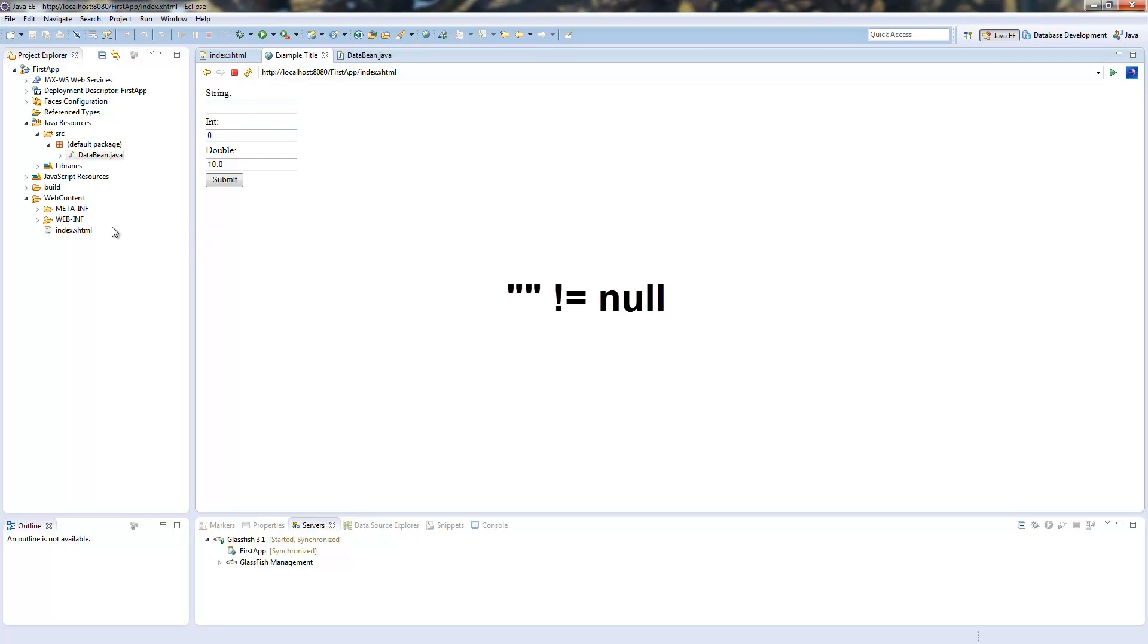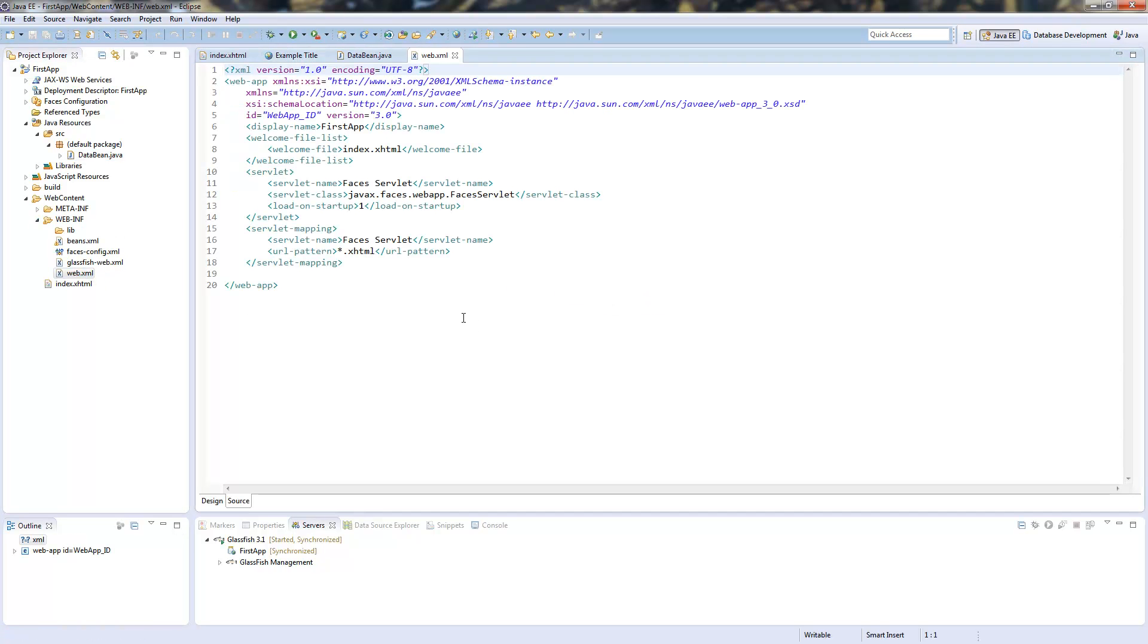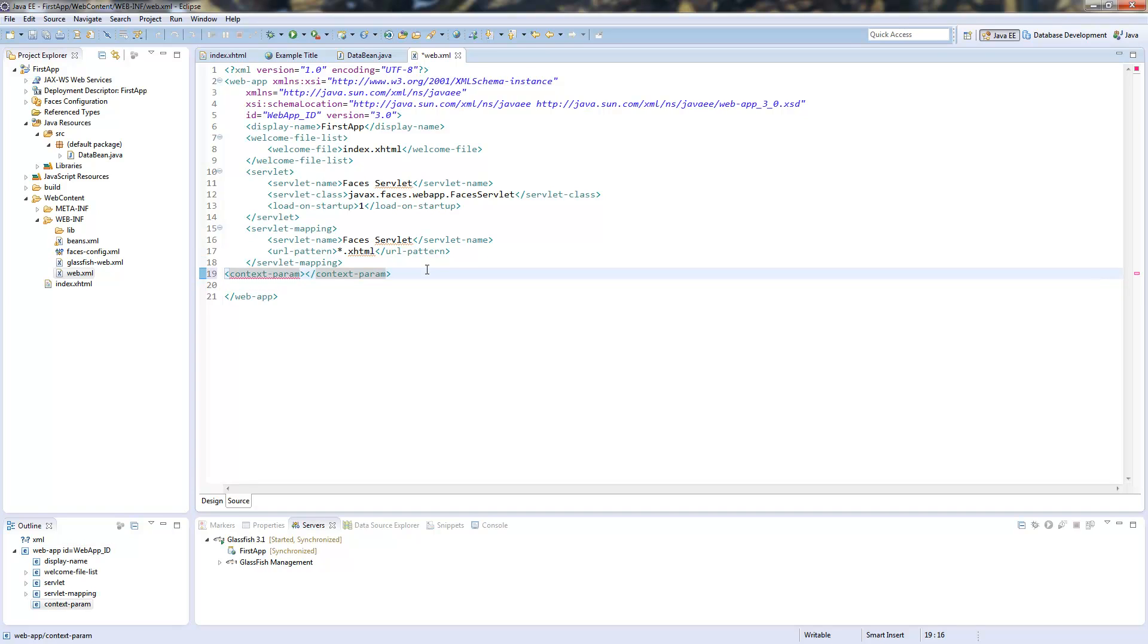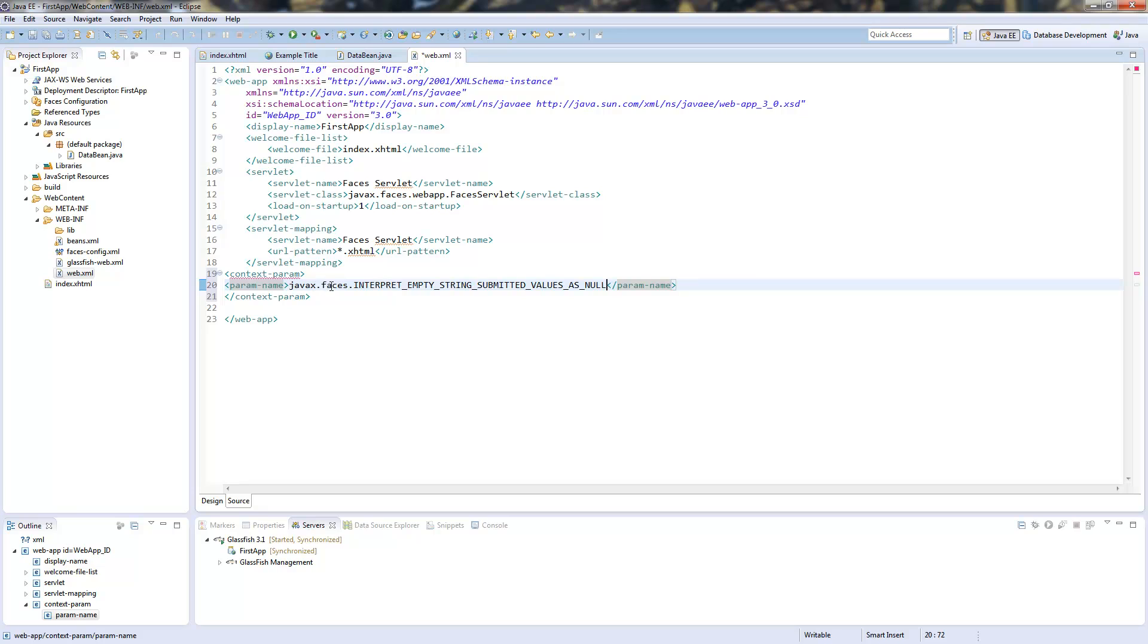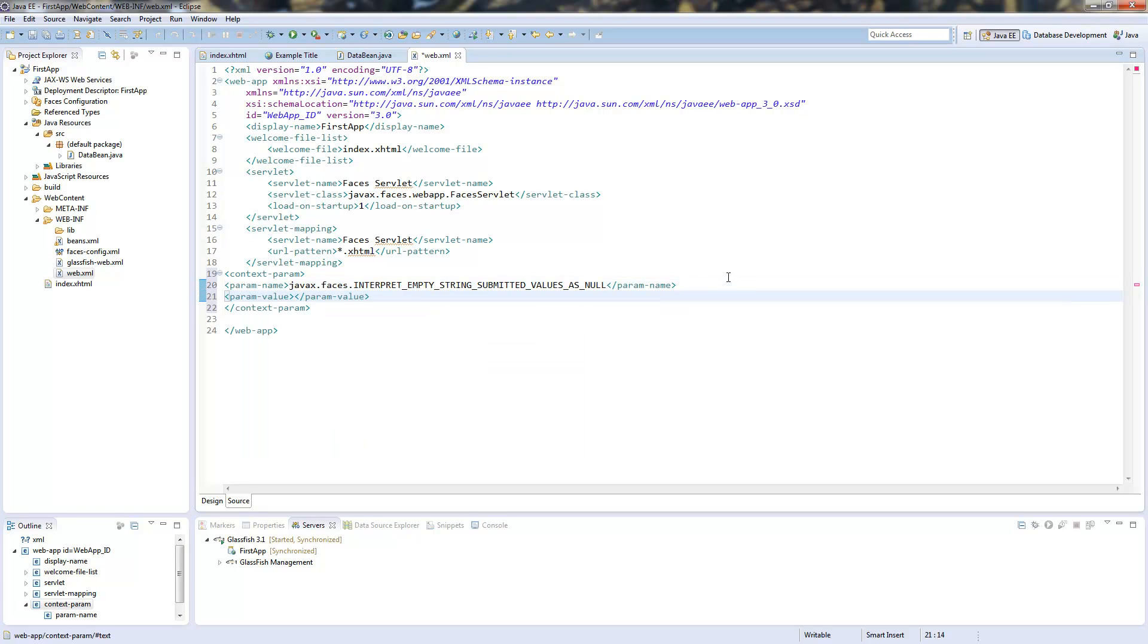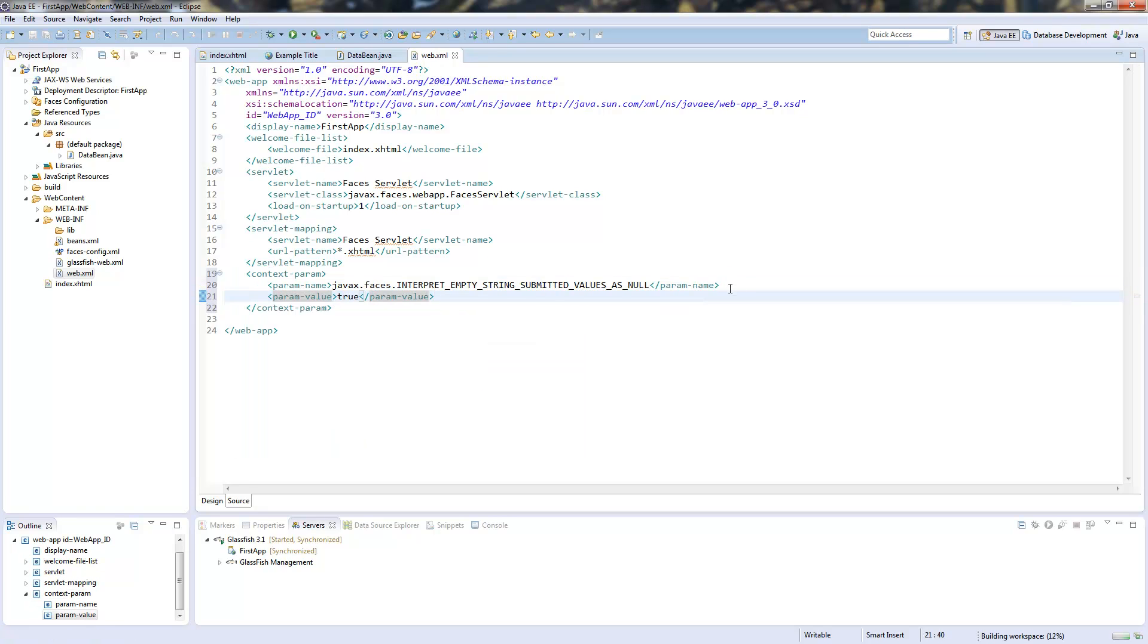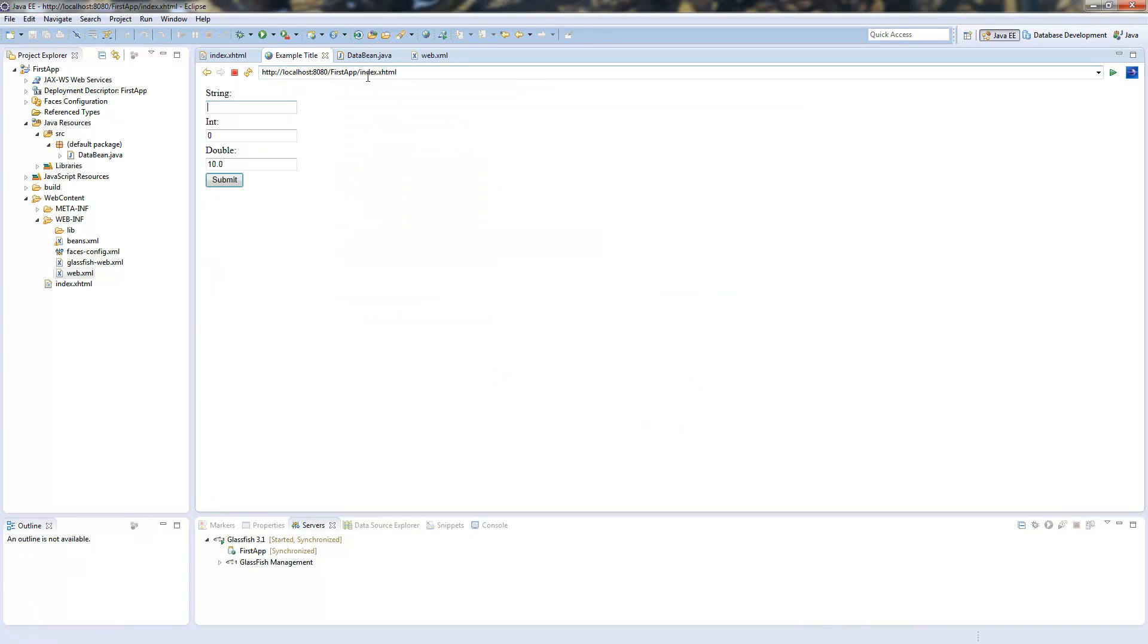And therefore we need to change our web.xml file. And we need to add a context parameter with the param name javax.faces.INTERPRET_EMPTY_STRING_SUBMITTED_VALUES_AS_NULL. And the param value is true. This will lead if we submit an empty string it's submitted as null not as an empty string. So we go back to our application, reload the site, submit it and we get the message bad string.